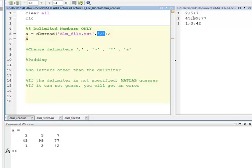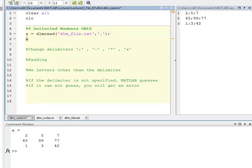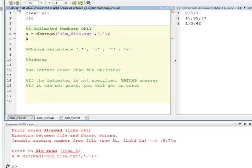2, 5, 7, 45, 99, 70. If I had put a different delimiter in here, say if I was looking for a delimiter to be a comma and I run this, it gives me an error because that's not the delimiter here.